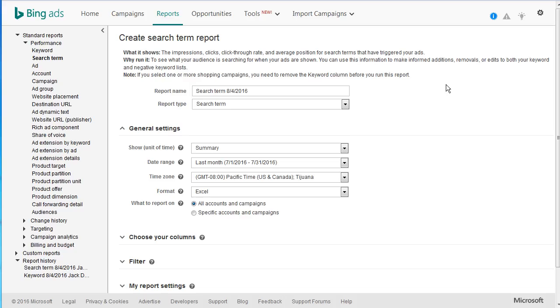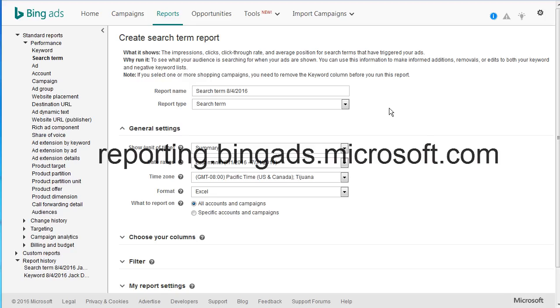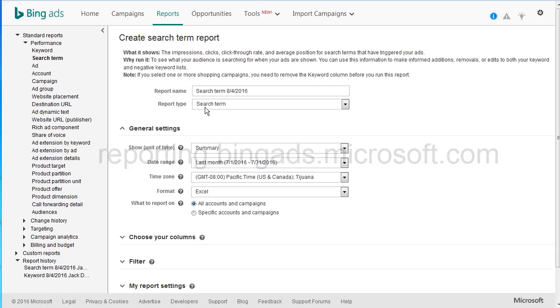Another great way to find negative keywords is to use the search term report under Bing Ads. So I'm at reporting.bingads.microsoft.com. You click on the reports tab here and you'll notice I'm using the search term report type.